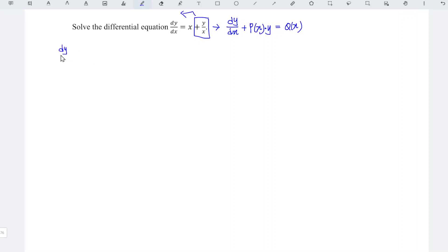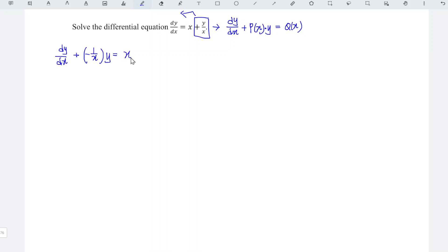So we should have dy/dx plus P(x), which is negative 1 over x — since plus moves over it becomes minus — times y, equals x. By comparing, we obtain P(x) = negative 1 over x, while Q(x) = x.